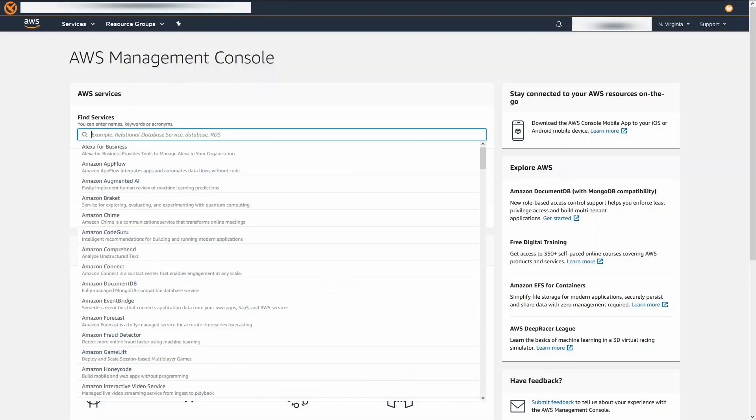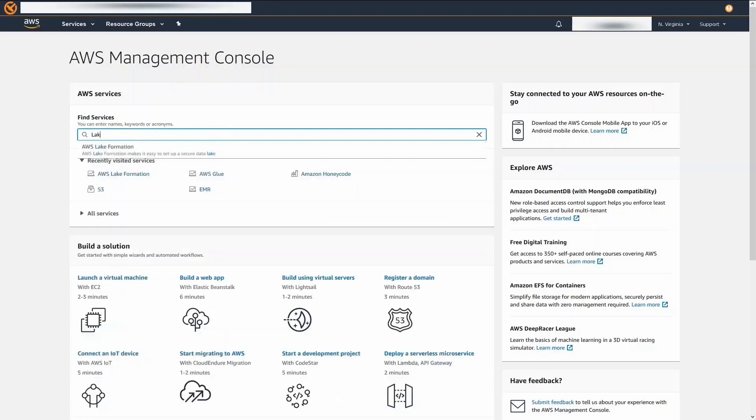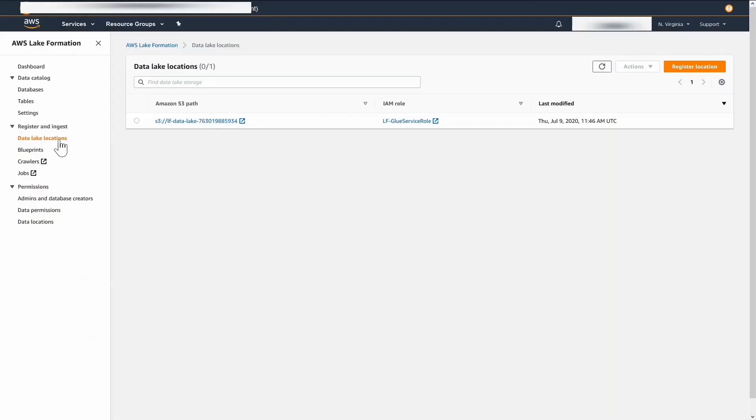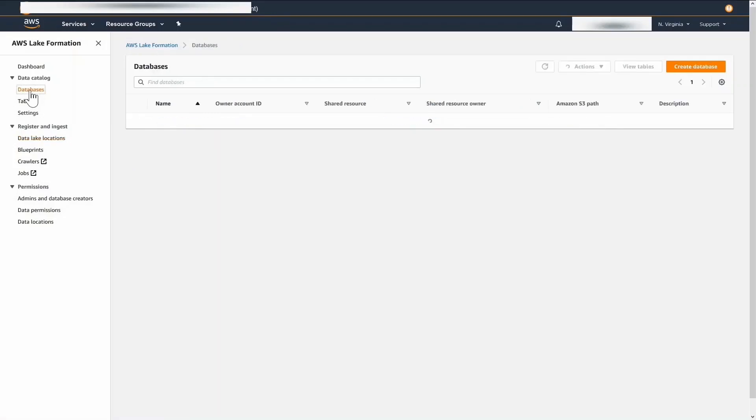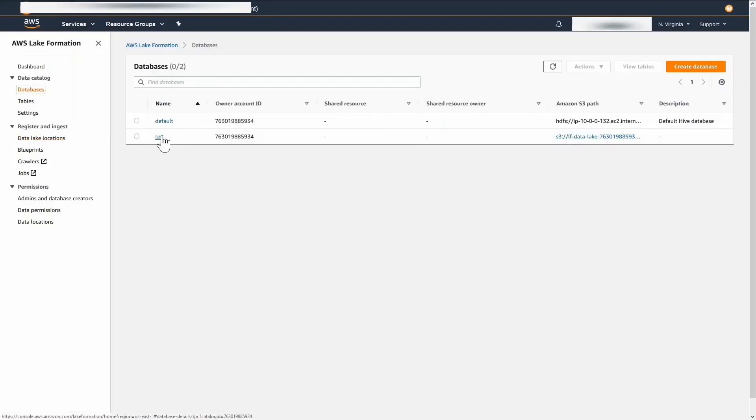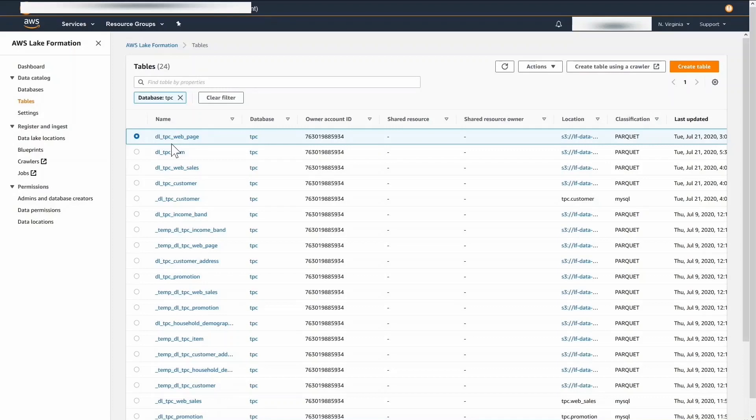Now, let's look at the databases, tables, and permissions in Lake Formation using AWS Console. I have registered my S3 data lake location in Lake Formation. In this data lake, I have defined a database called TPC. For this demo, we are going to focus on the top four tables.